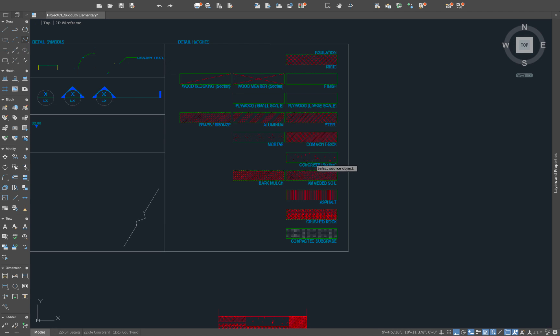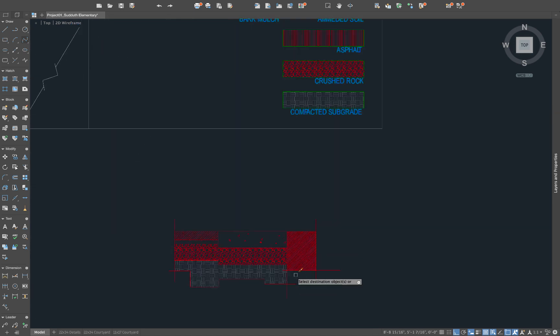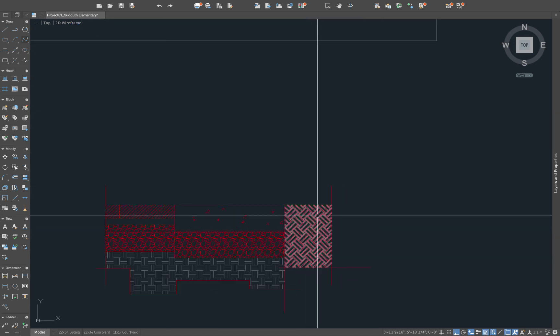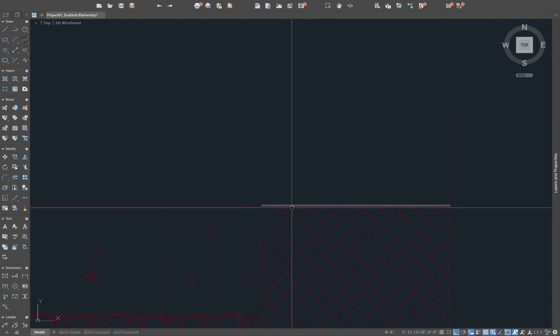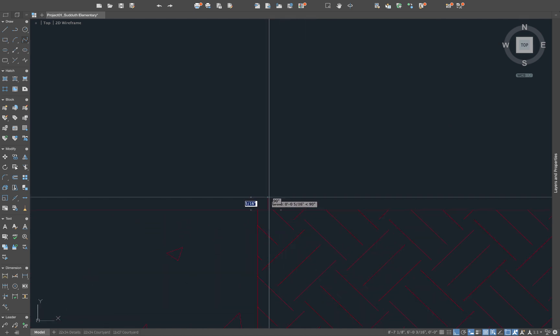And finally, our amended soil. Now I don't know if this is a standard hatch. We'll see if it is. There it is. So it's just the same as the compacted subgrade. It's just at a 45 degree. You might even go a step further. Draw all these lines up.